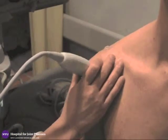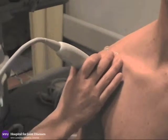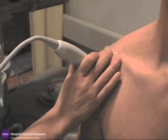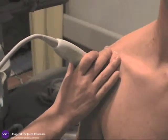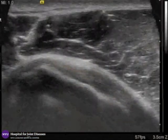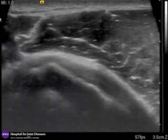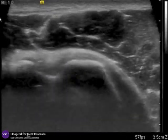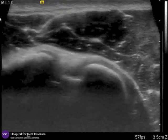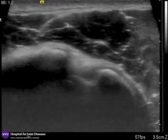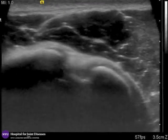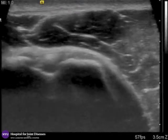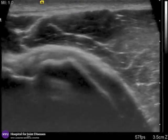This close-up view demonstrates the important concept of using the middle, ring, and small fingers to steady the probe to obtain the appropriate image. The biceps tendon is the circular structure located between the greater and lesser tuberosities. External rotation of the arm then brings the subscapularis tendon into full view.